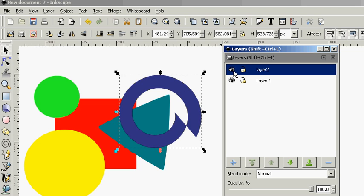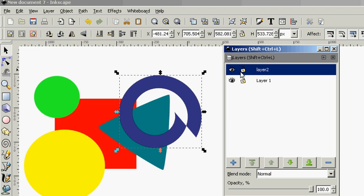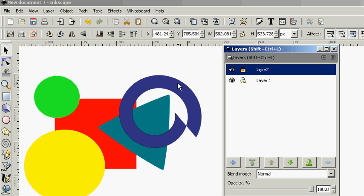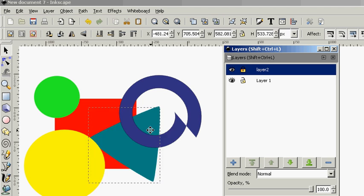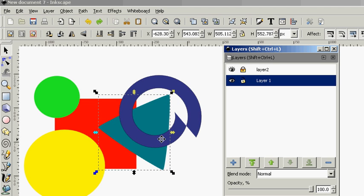Now if we turn off this layer, or turn off being able to see this layer, our spiral's gone. Now if we lock this layer, we cannot move our spiral, but we can move the other pieces.